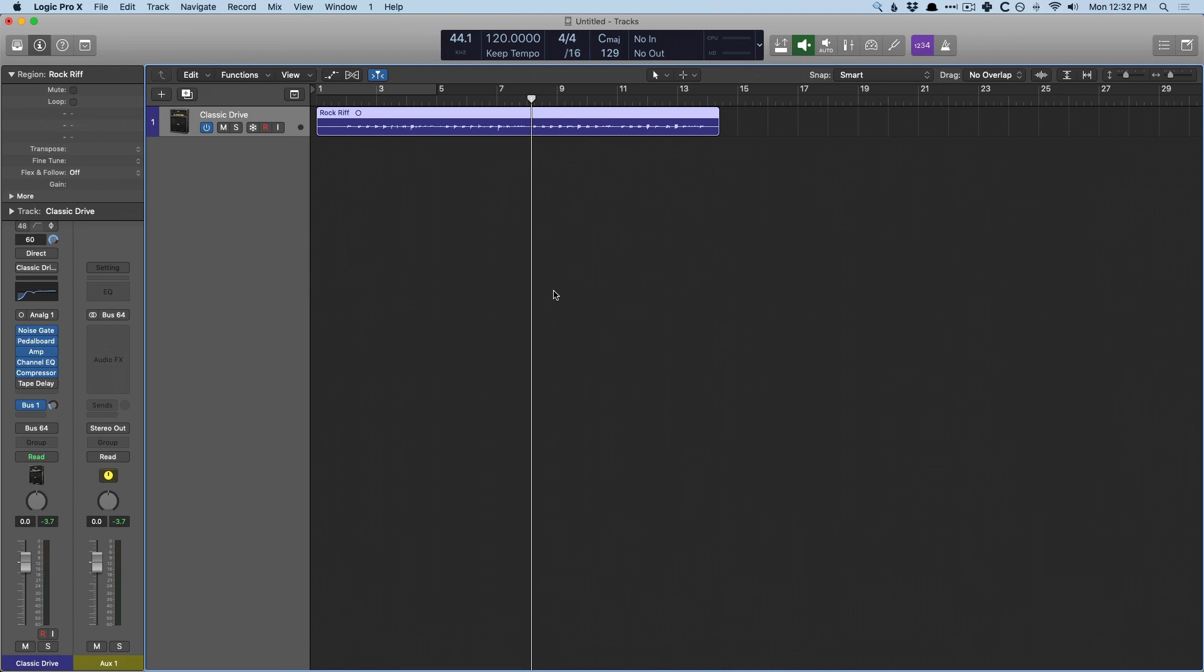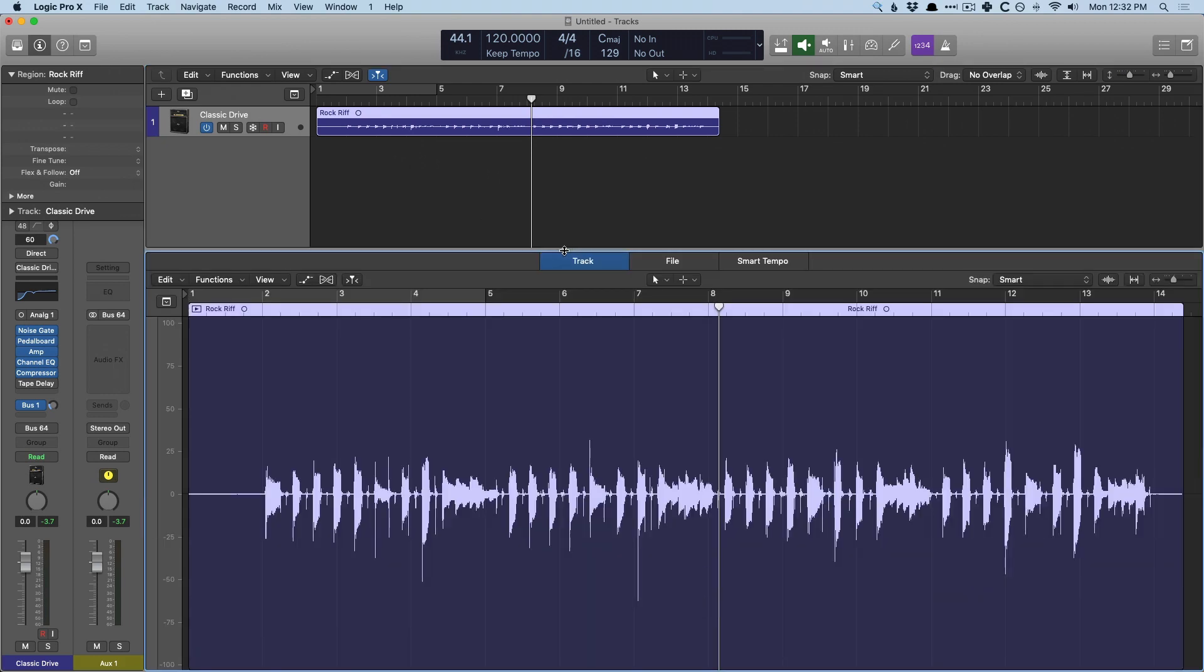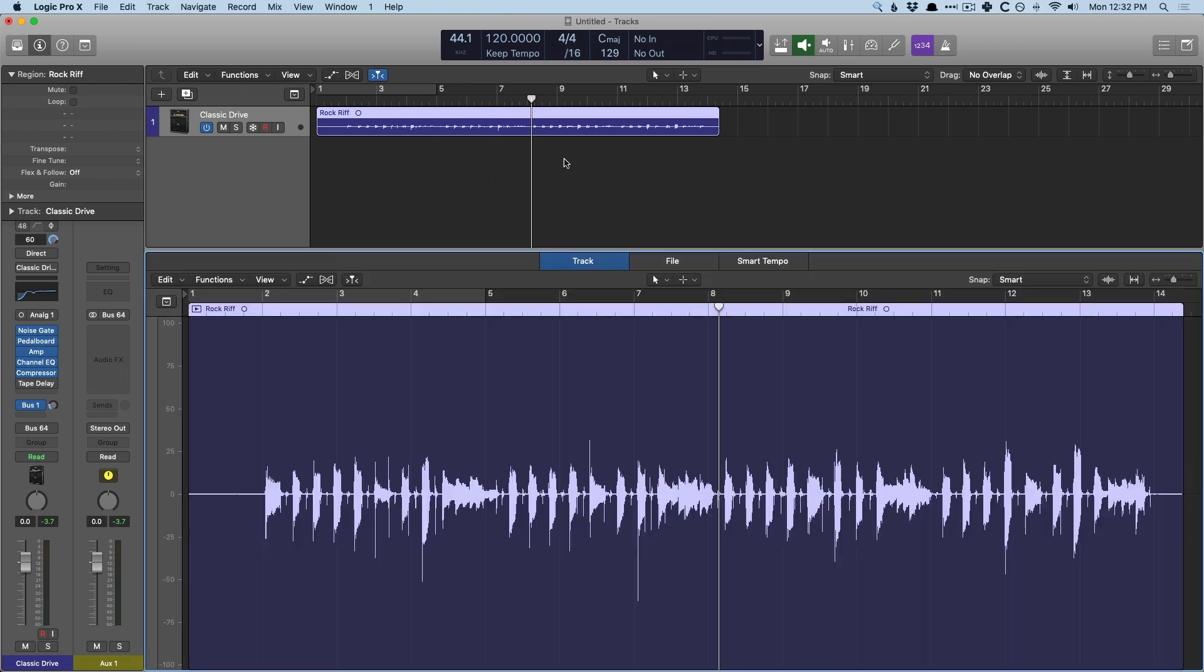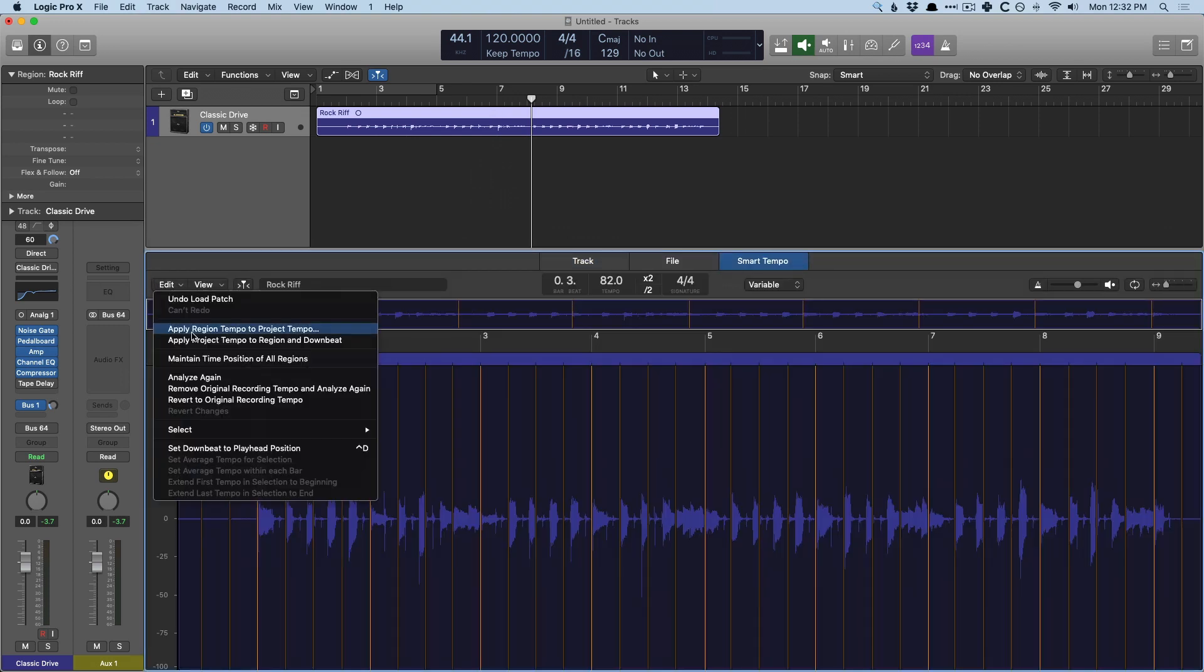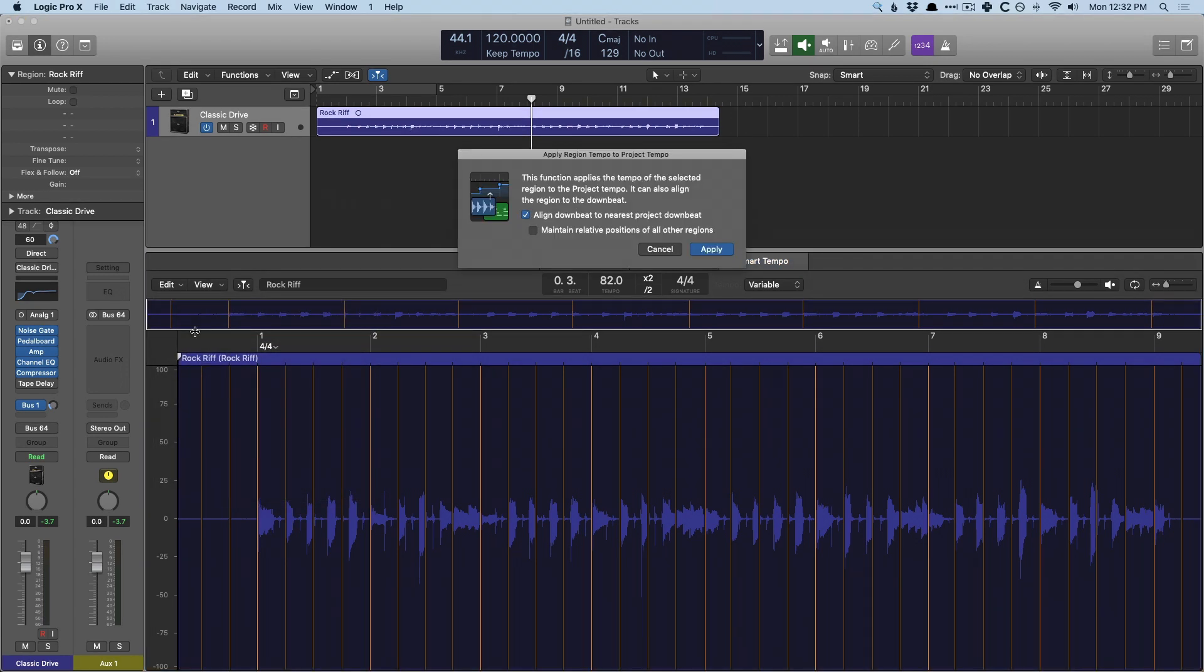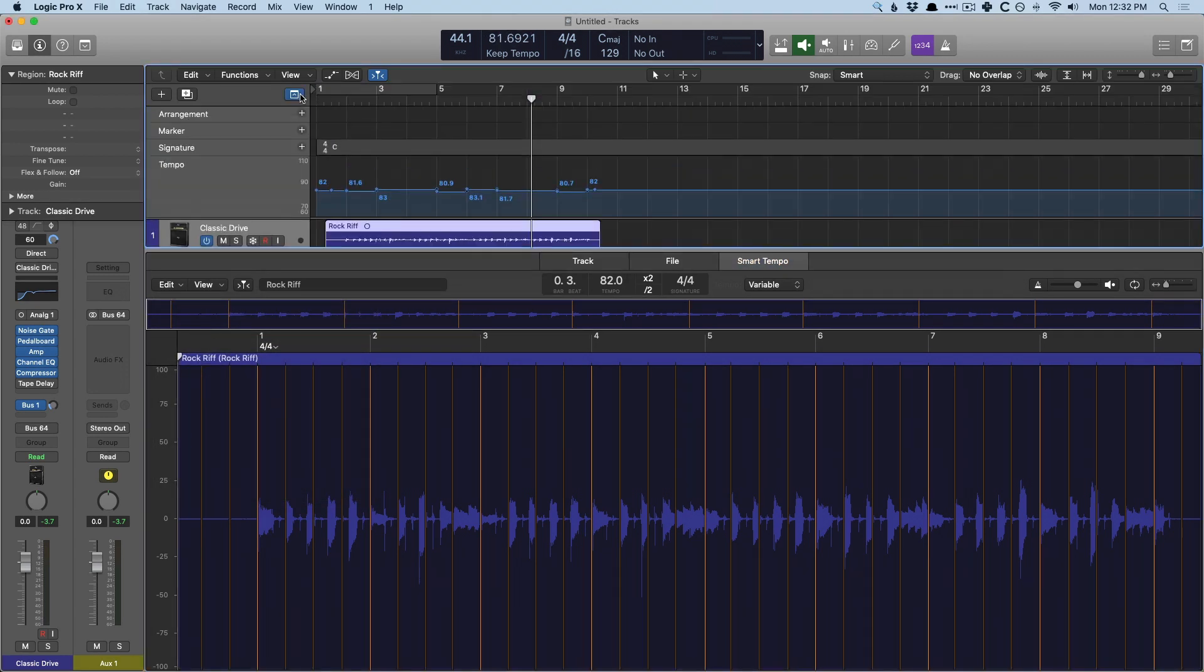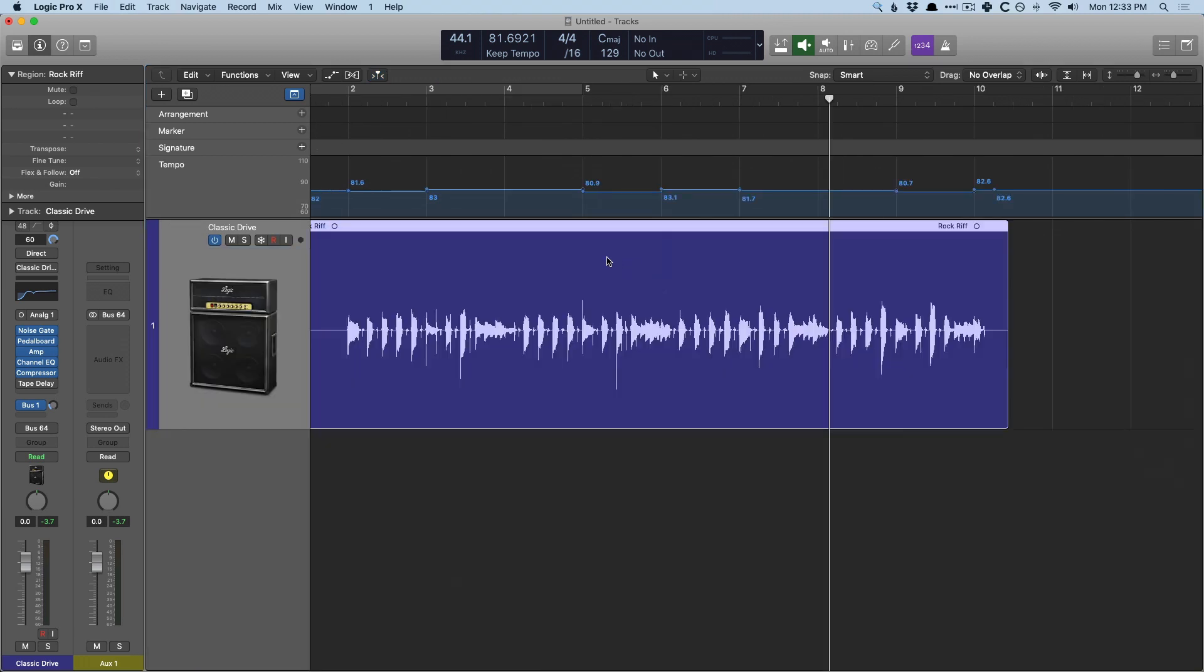We just need to get into the smart tempo editor and you can access that either using key command E or you can just double click the region, go to smart tempo and we're going to go to edit and we're going to go to apply region tempo to project tempo. And I'm just going to hit apply and we open the global track lanes and we can see here that the tempo has been embedded into this audio file. So let's hear this with click.